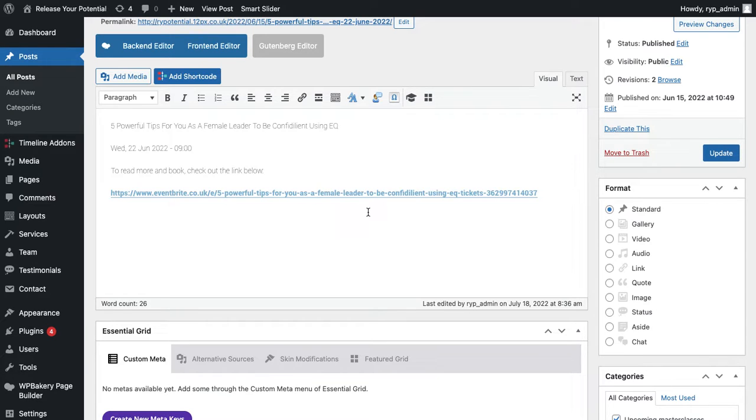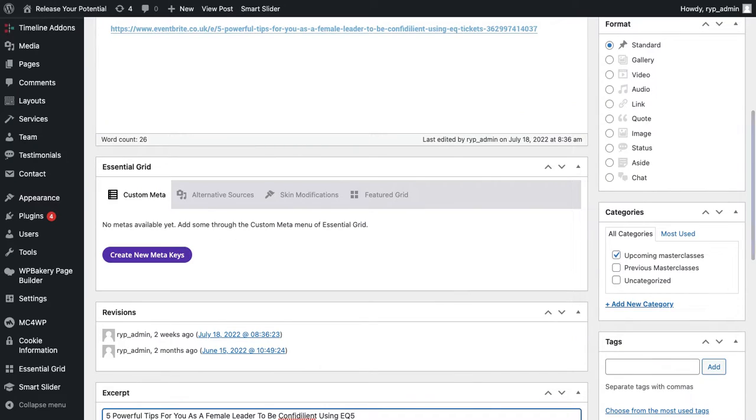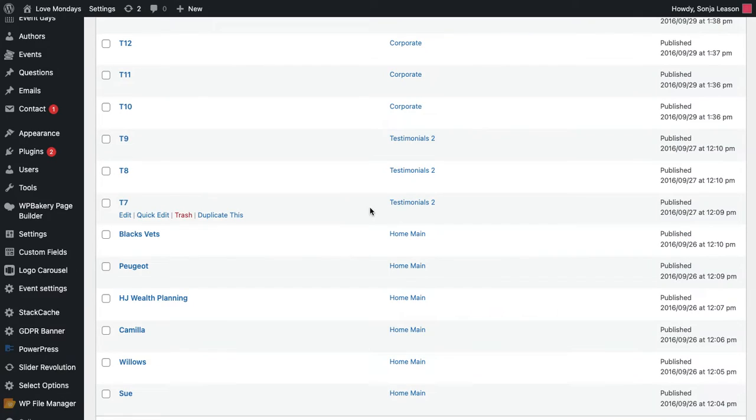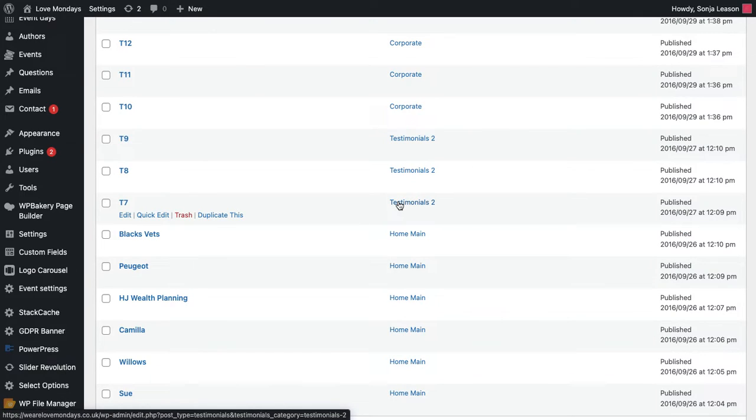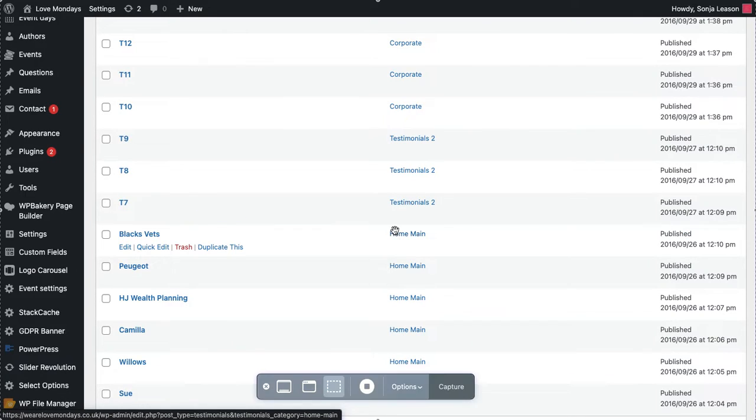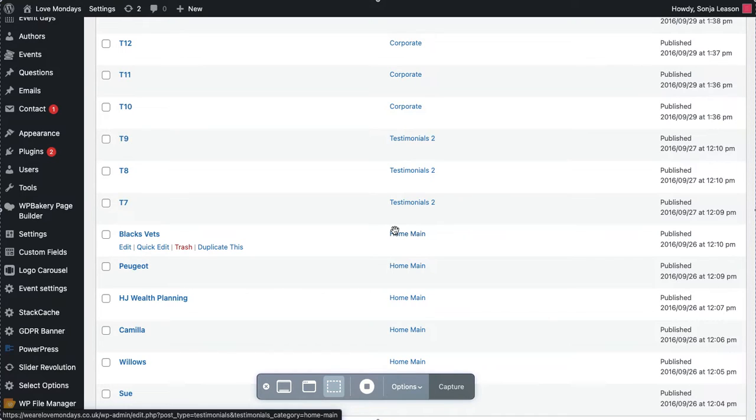So I hope that has helped you to understand how WordPress works. If you do have any questions, or if you need anything that is a little bit more in depth, always get in touch with us, we'll be able to do the development side of it and then hand it back over to you. So if you have any questions, you can get in touch with me on Sonia at wearelovemondays.co.uk.